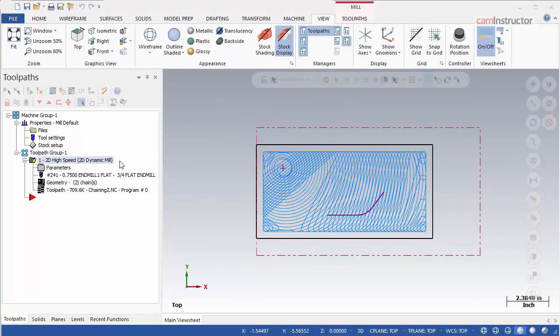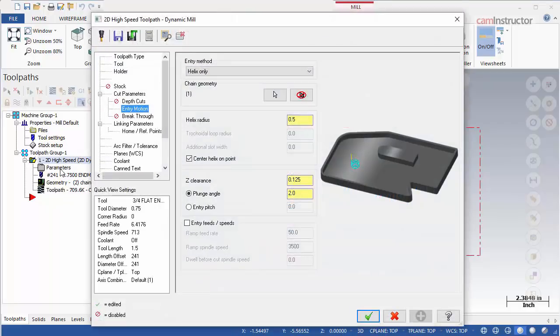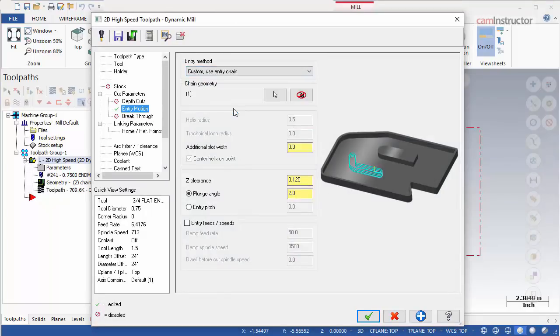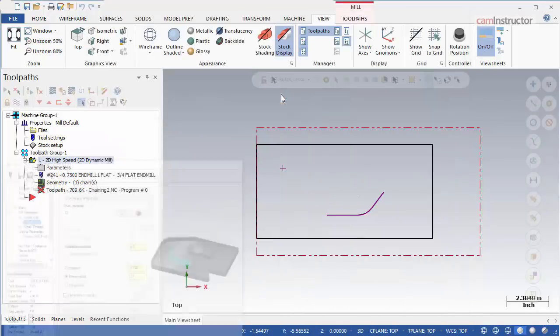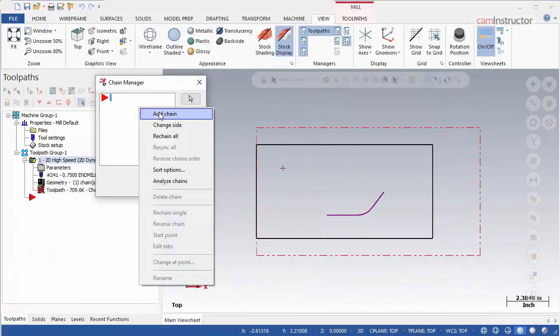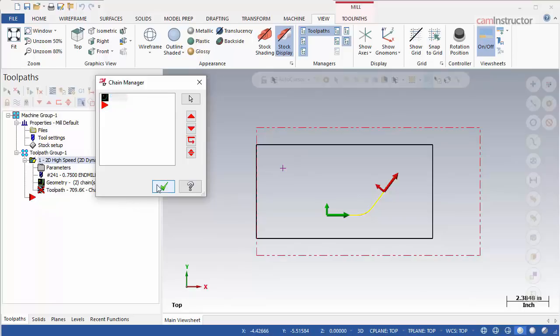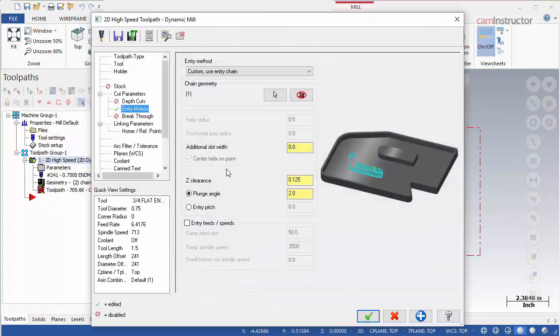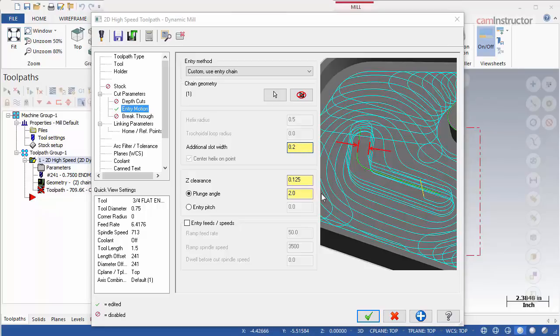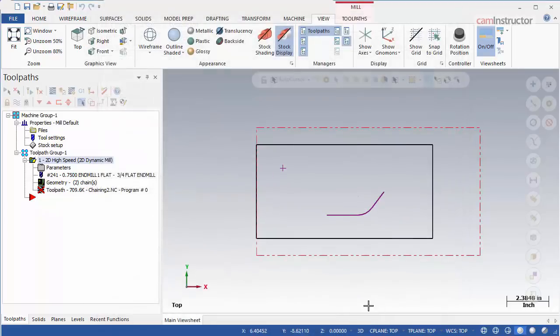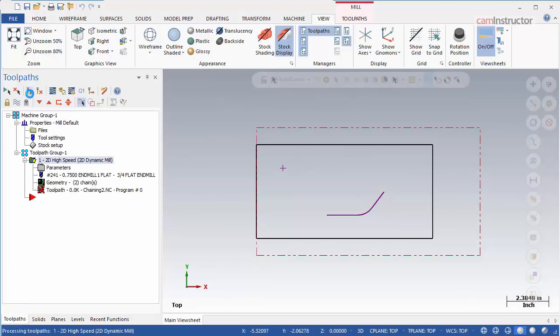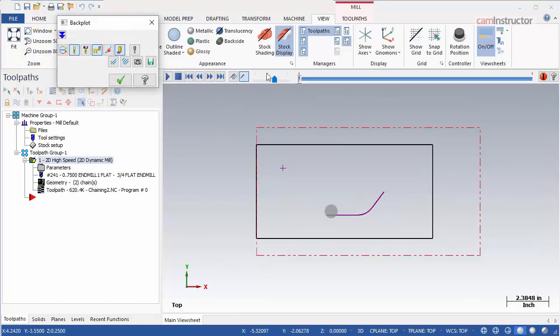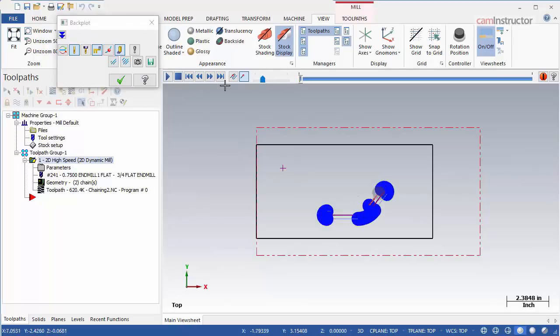Not only can an entry be done with a point, geometry can be chained to define a path for a tool to follow during this entry motion. Back on the Entry Motion page, change the entry method to Custom Use Entry Chain. Clear the currently selected point from the chain geometry and then select Chain on the lower right side of the pocket. Enter 0.2 into the Additional Slot Width field. Hit OK and rebuild the operation. Check the motion of this entry. It follows the selected chain, offsetting 200 thou around it, and ramps to the cutting depth.